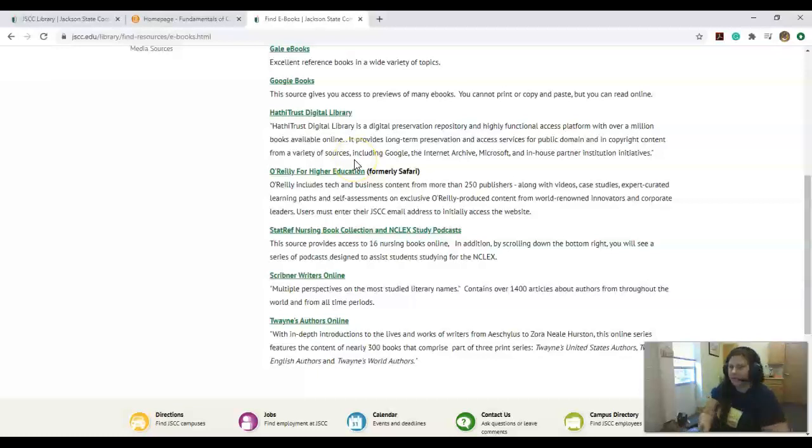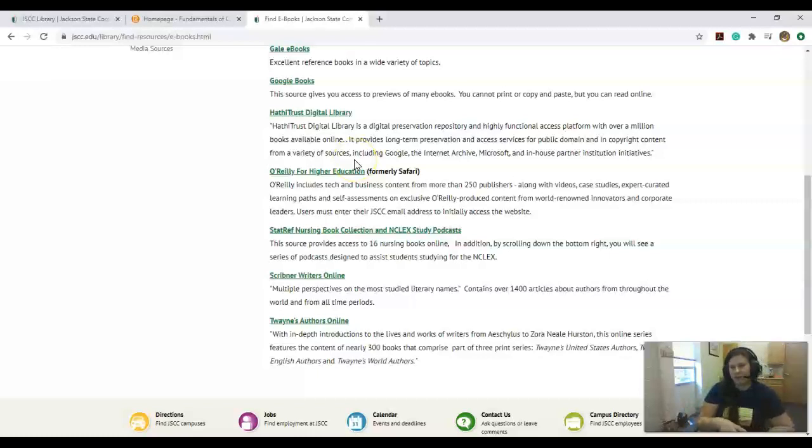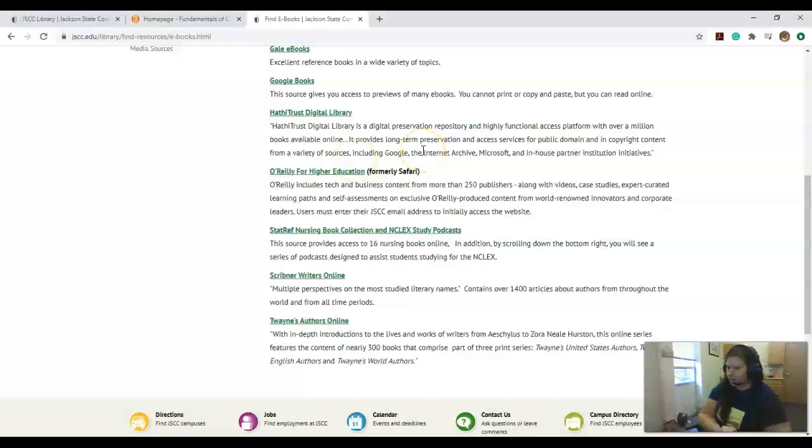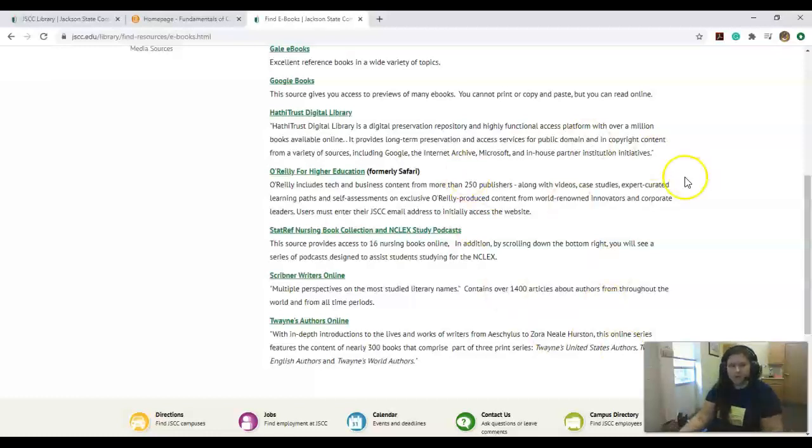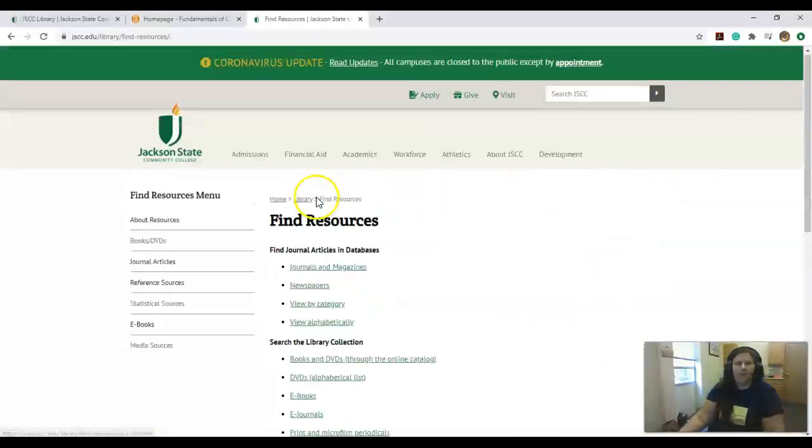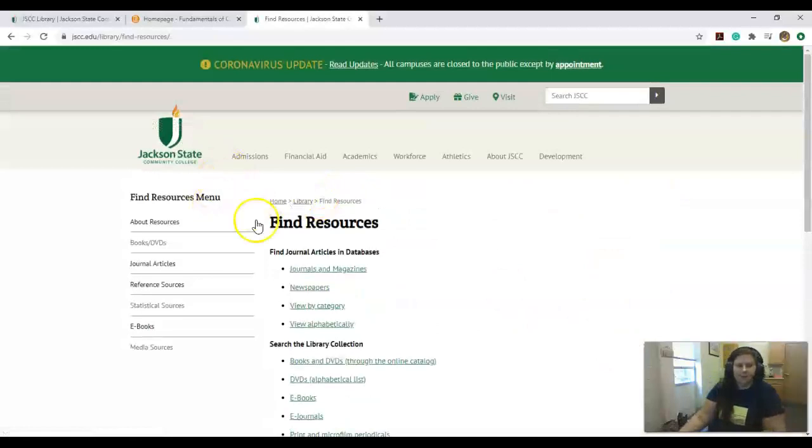You can also come in and access different ebooks. HathiTrust has a lot of books published prior to 1920. So if you're doing a topic that has older research, you might want to come to HathiTrust.